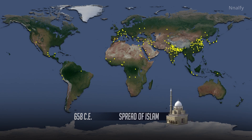A new religion, Islam, develops in the Middle East in the 7th century. Increased trade contributes to Islamic expansion throughout parts of Europe and Asia.